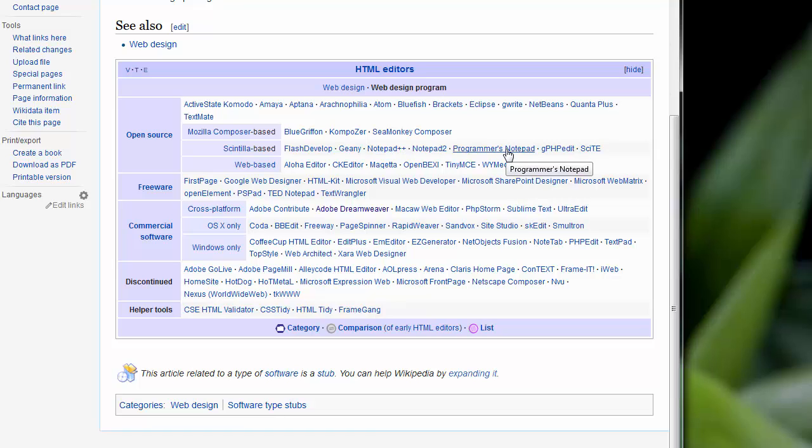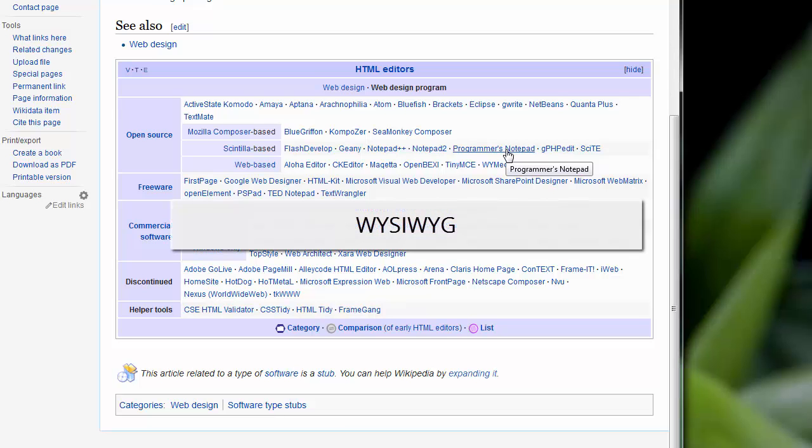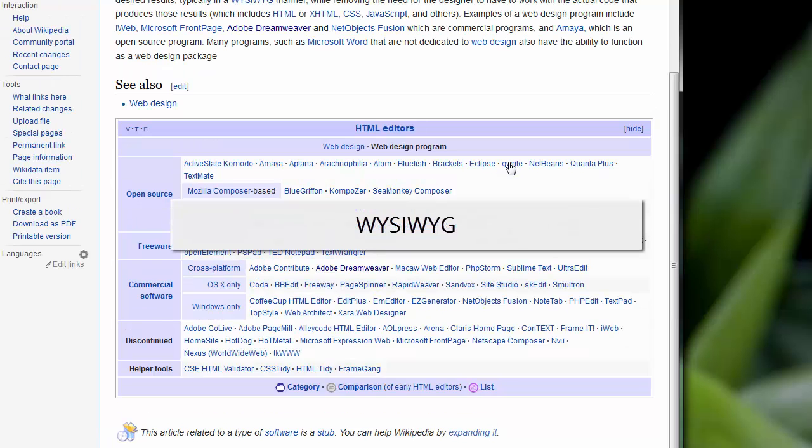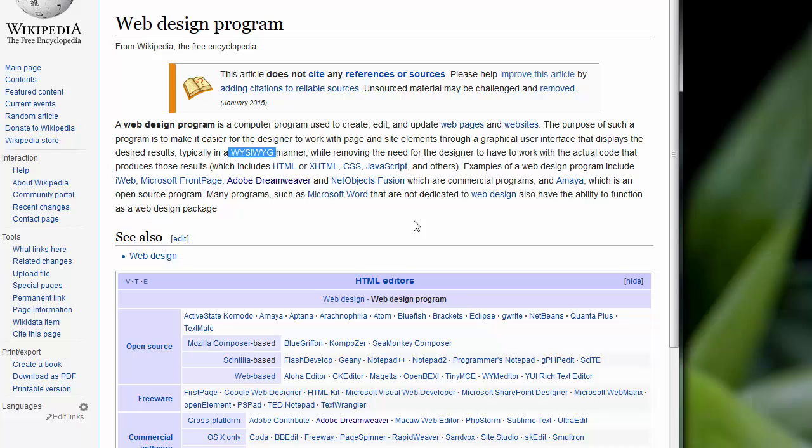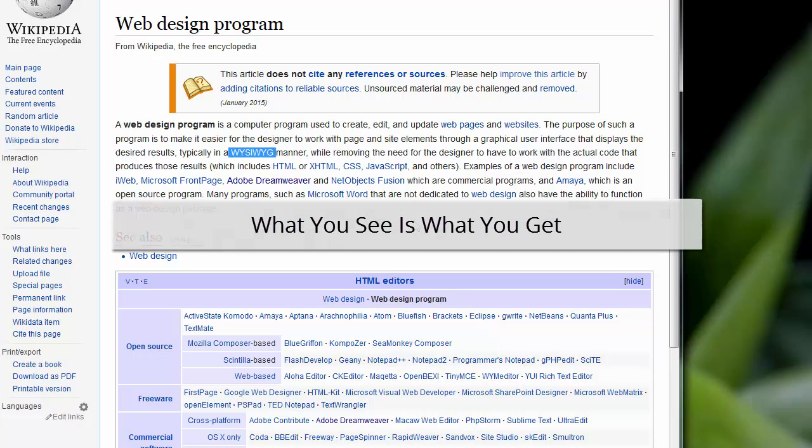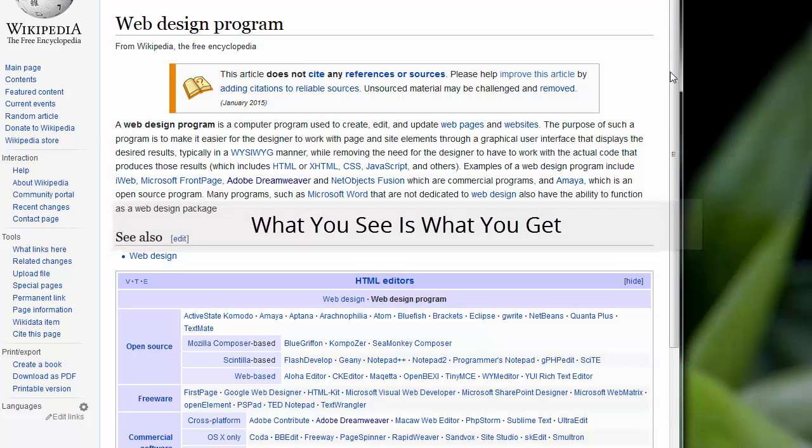And there's another class of app that you can use to build websites, and they're called WYSIWYG apps. WYSIWYG is short for what you see is what you get. It's kind of like a point and click, drag and drop type of app used to build web pages.